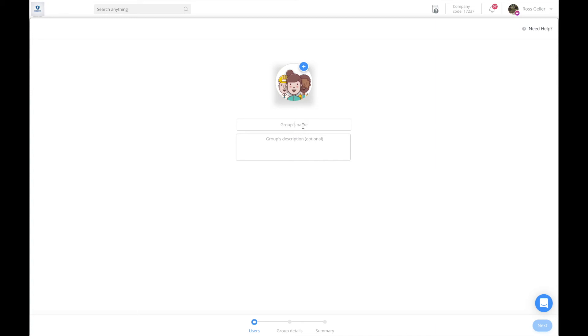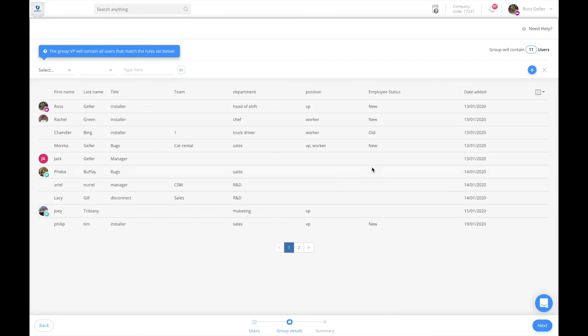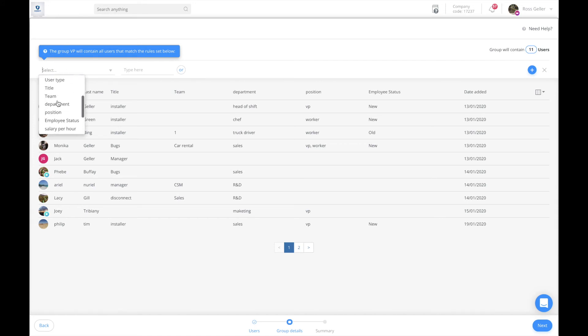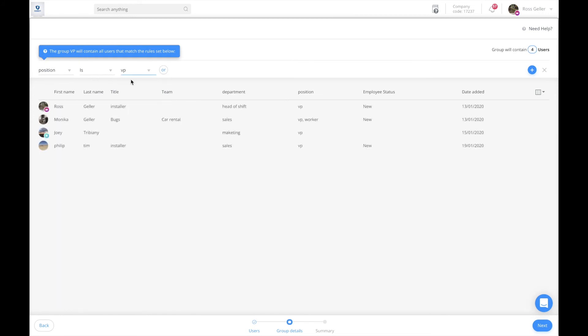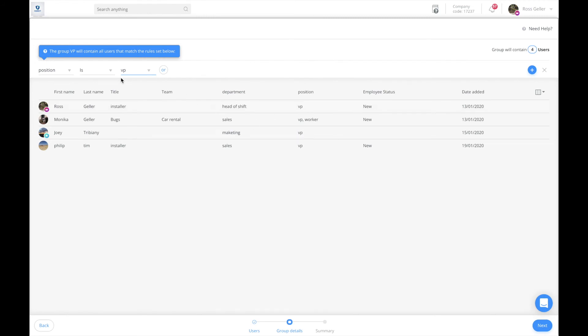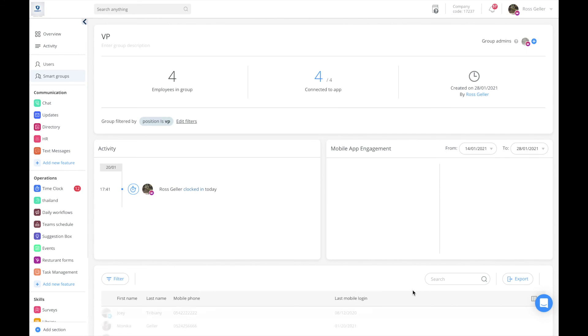I'm going to go to next. Here I'm going to create the specific rule. I'm going to do select and come to position because that's what we spoke about. Position is, and I'm going to go to VP. As you can see here, all my users that under position are VP, I'll be able to see that they are assigned automatically to this group. I'm going to go to next and press confirm. Now those four employees are automatically assigned to that smart group.